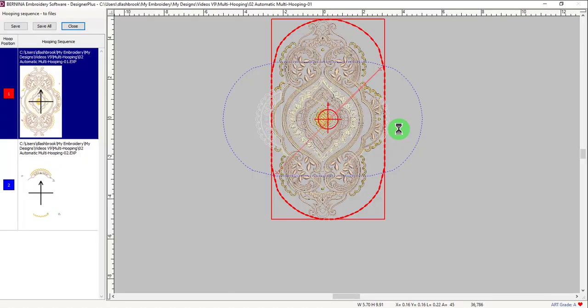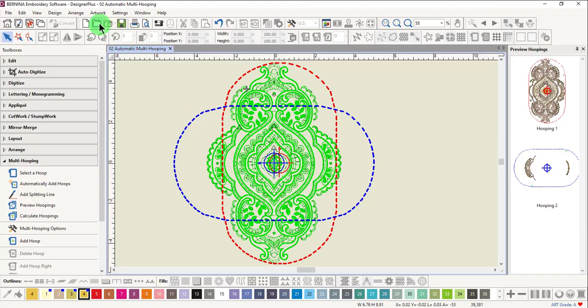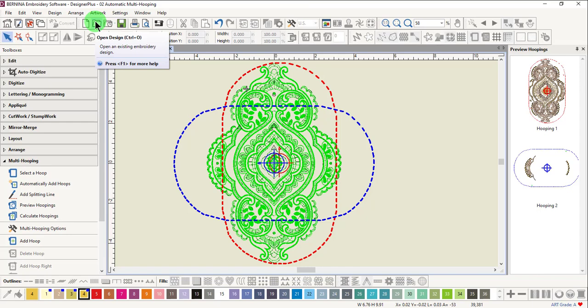The hooping sequence will show once again how the design has been split. To save all the files, just click on Save All and click on Close. You can then open the designs and navigate to where you save them and then send the files to your machine.